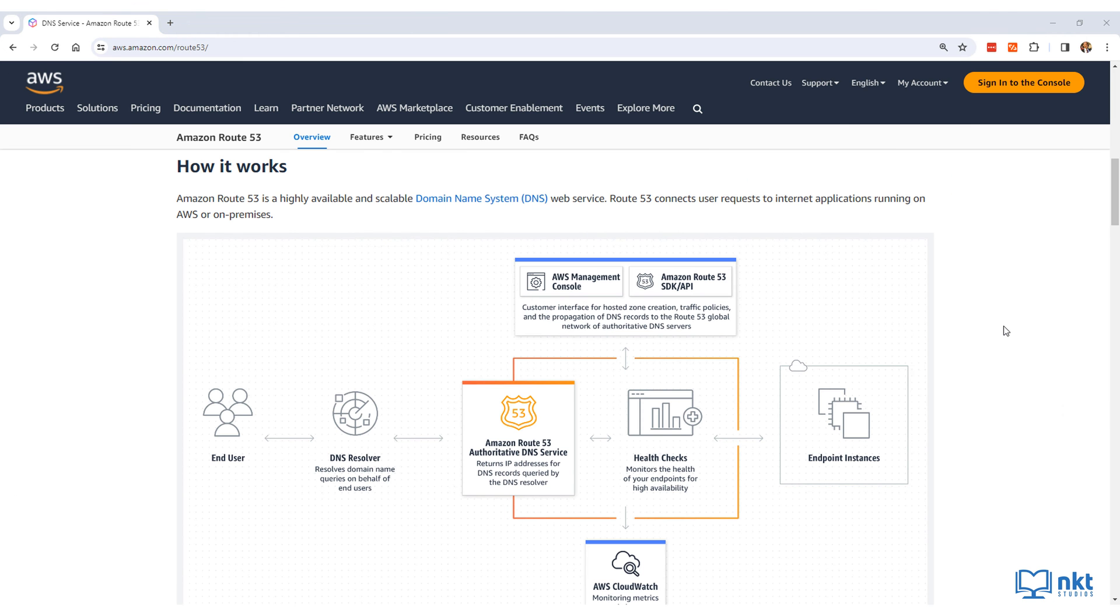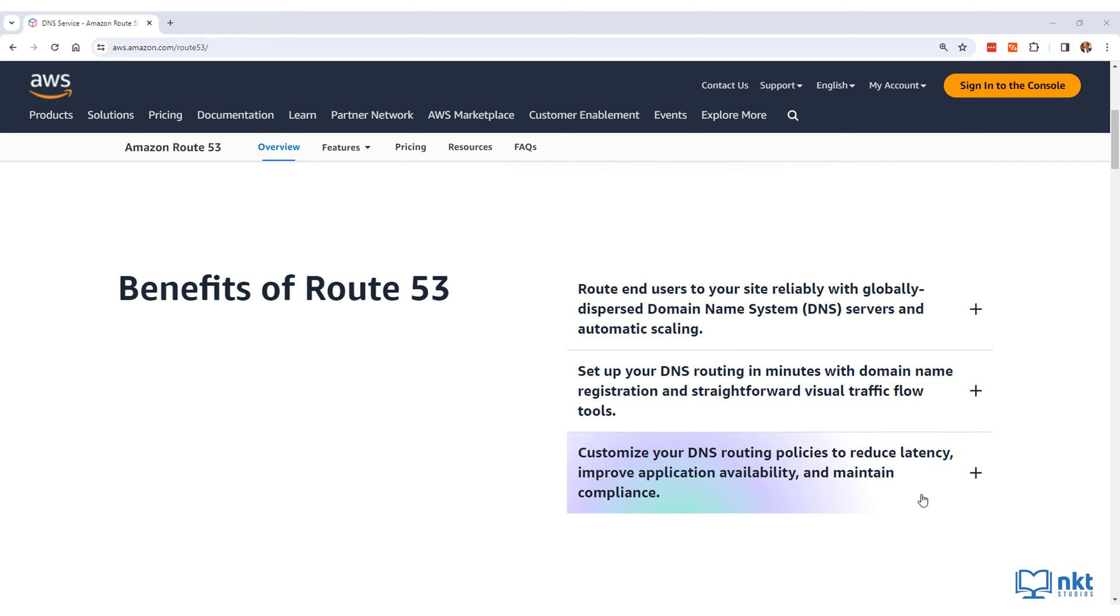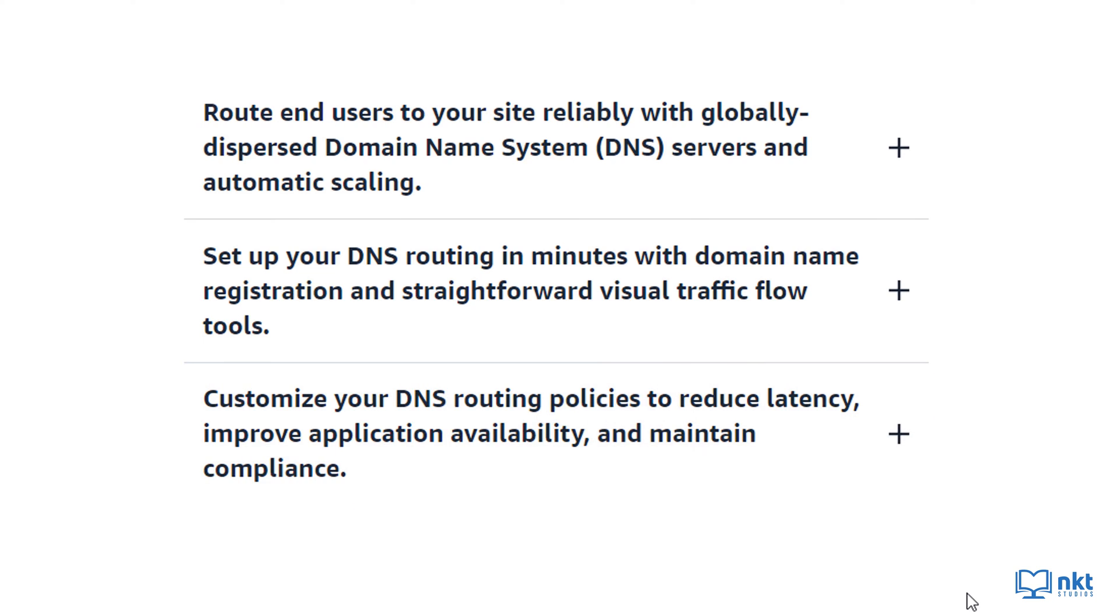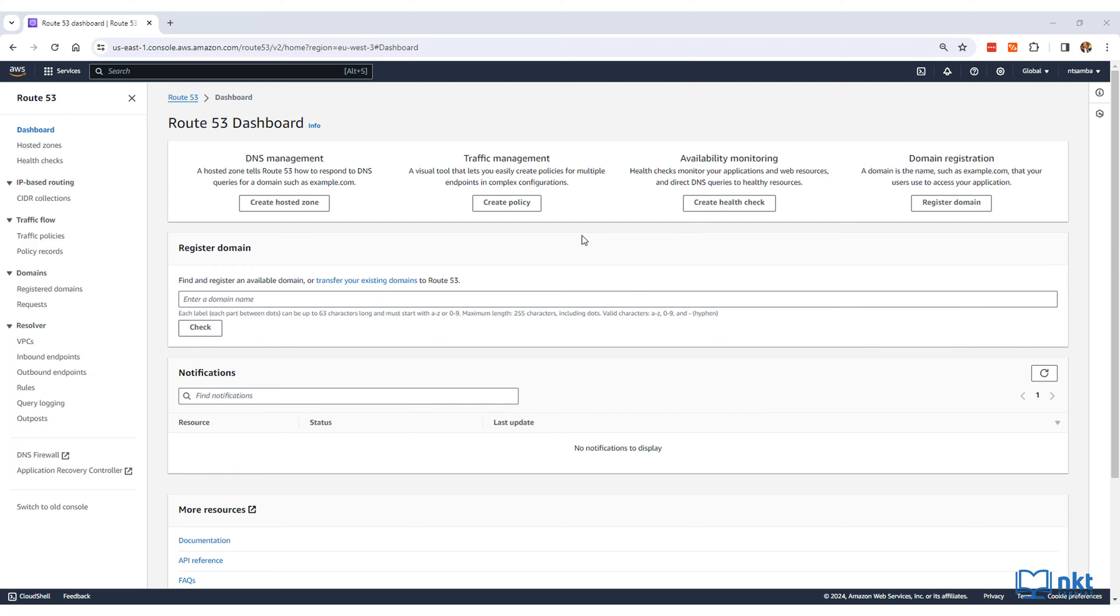Route 53 is a highly available and scalable managed cloud domain name system DNS service. It enables you to reduce latency by allowing you to customize DNS routing policies.